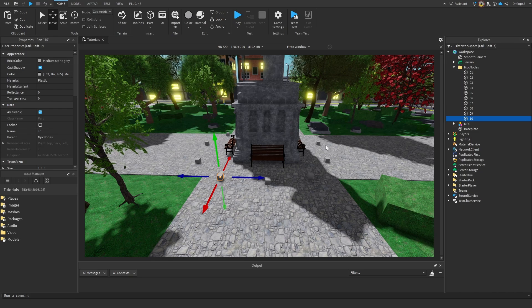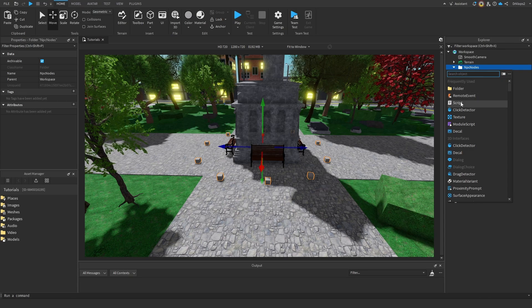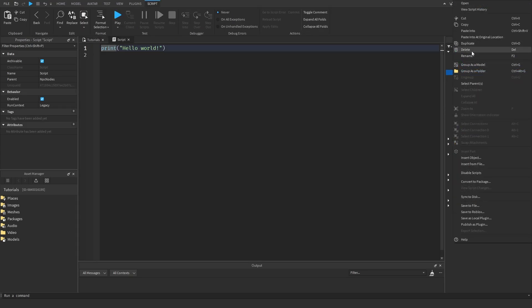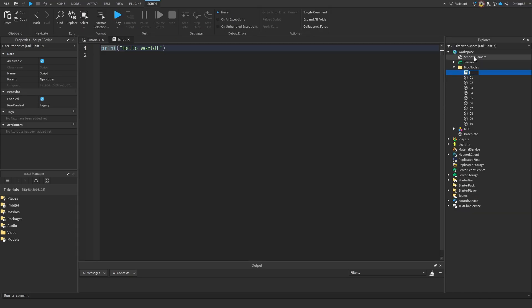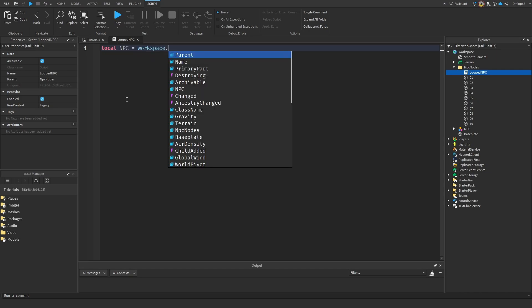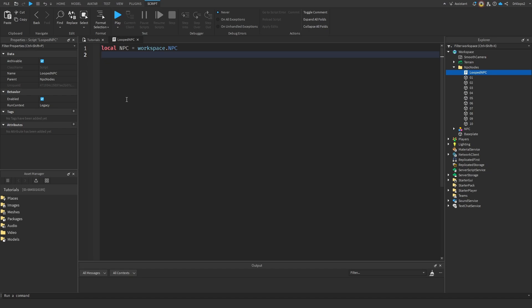So let's start creating the code. To make everything simpler, I'm actually going to insert the script inside of our NPC nodes, and I'm just going to rename this to looped npc, as this npc is going to have a looped animated scheme. Let's start off with local npc. It's going to be equal to workplace dot, what's our name, just npc. I recommend giving like npc1, npc2, to make it easier for your code to find it. Our next variable is going to be our nodes folder, which is going to be equal to script dot parent.